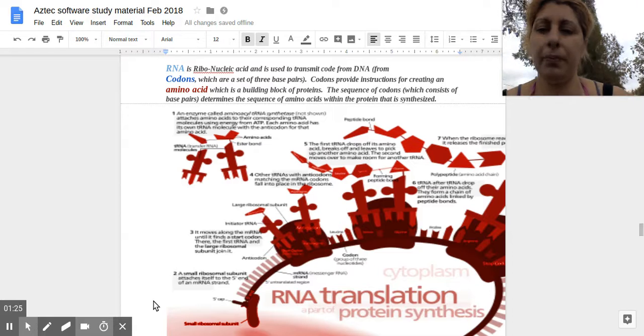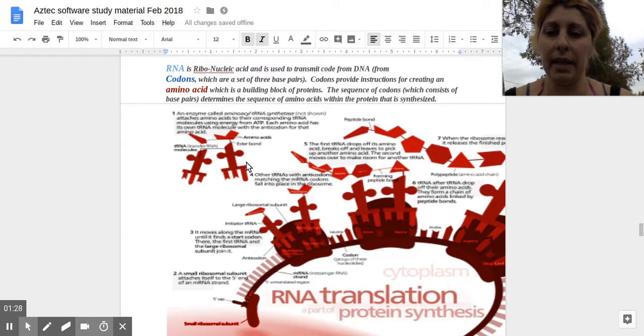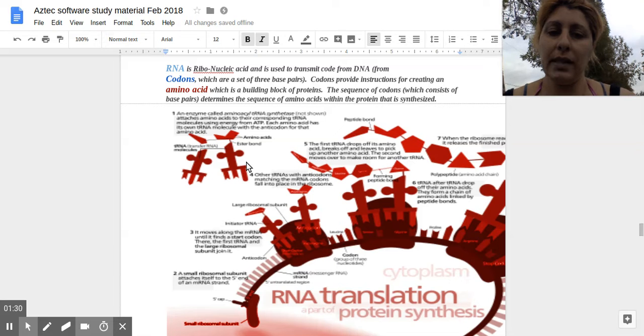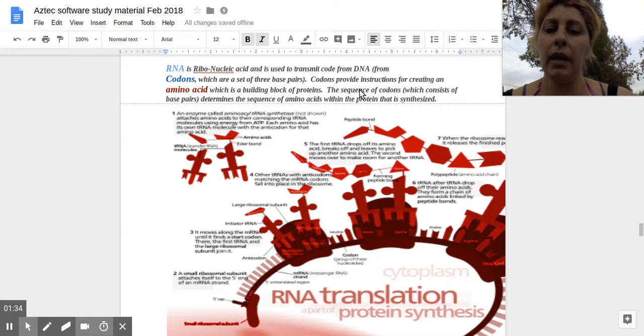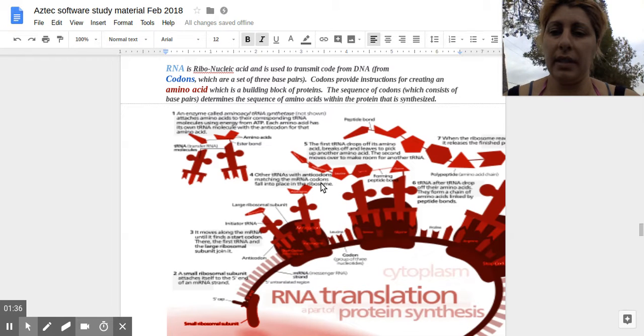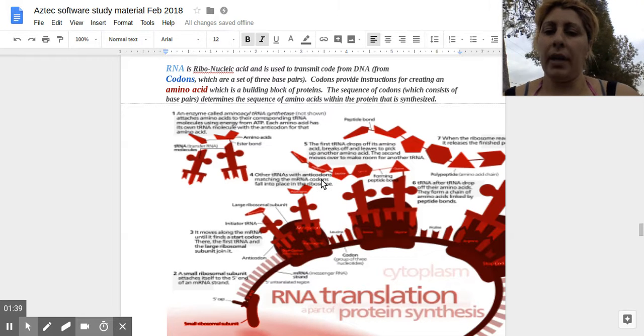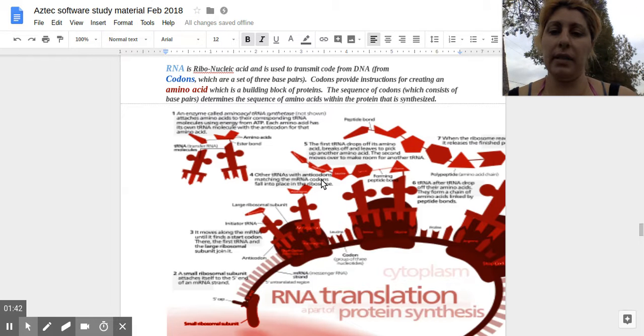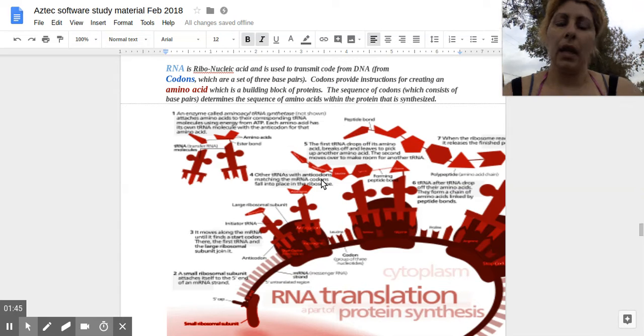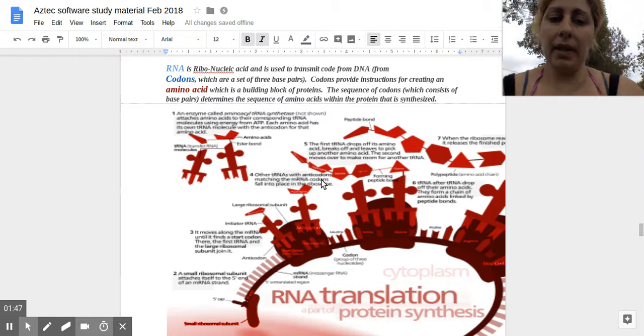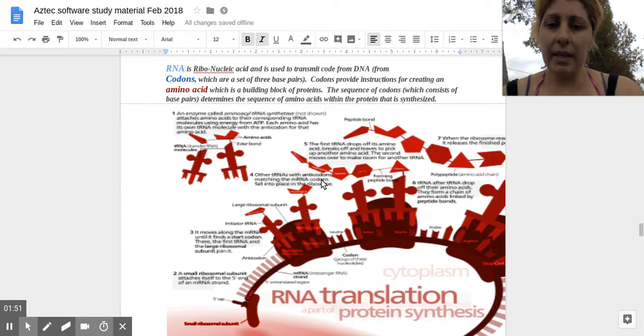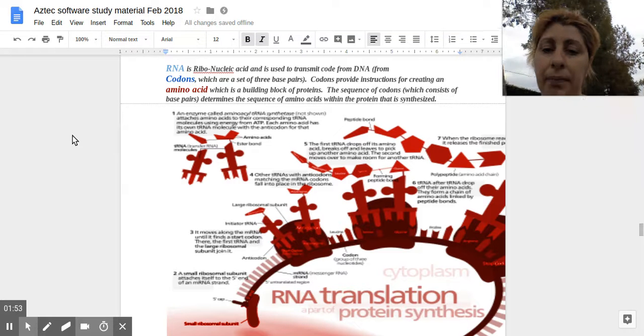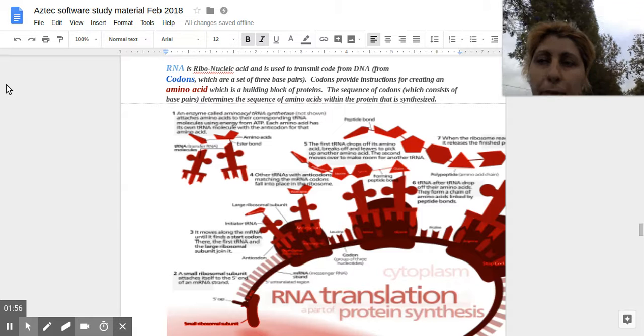So again, RNA is ribonucleic acid. It's used to transmit codes from the DNA, so whatever genes are on the DNA, from codons. Codons are a set of three base pairs, so it's in increments of three. Codons provide the instructions for creating an amino acid, which is a building block of proteins.